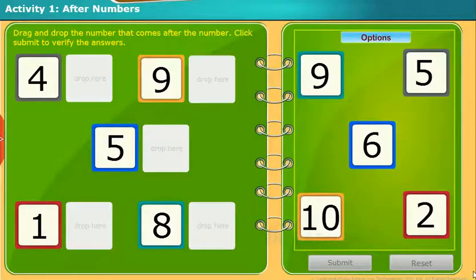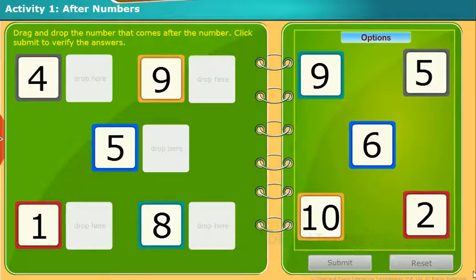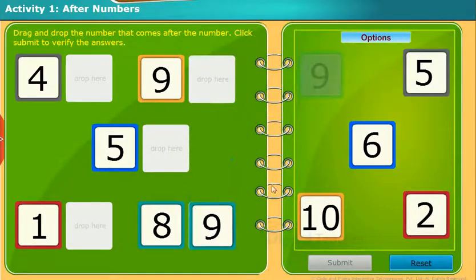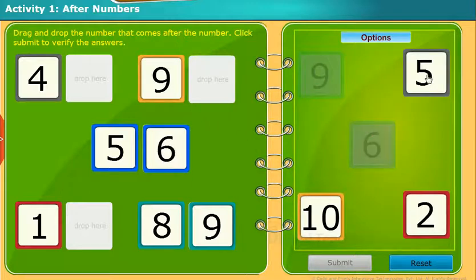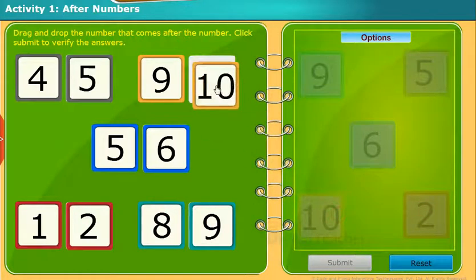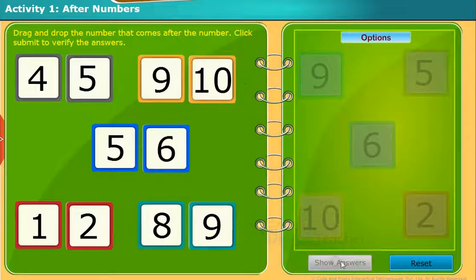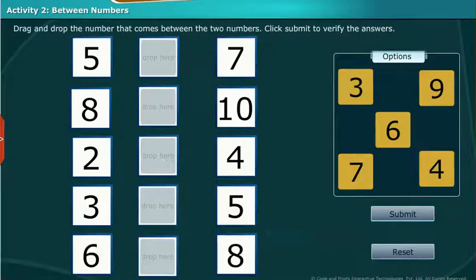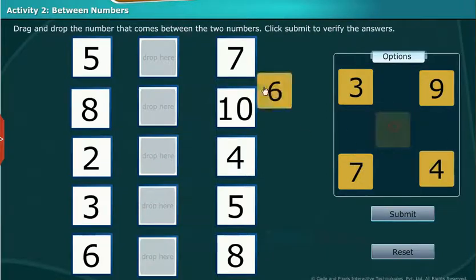Let us do the following activity. Drag and drop the numbers that come after the number. Click submit to verify the answers. Let us perform another activity. Drag and drop the number that comes between the two numbers. Click submit to verify the answers.